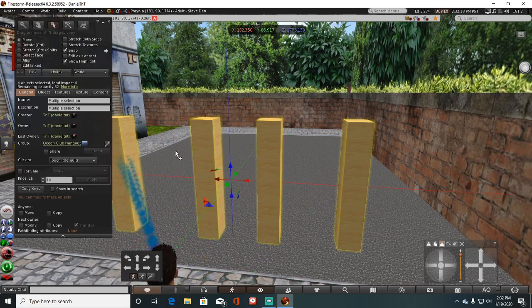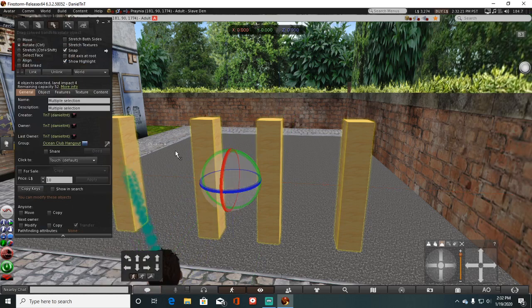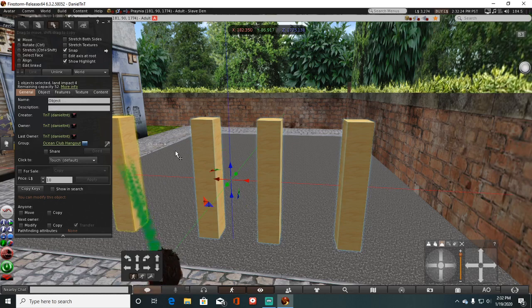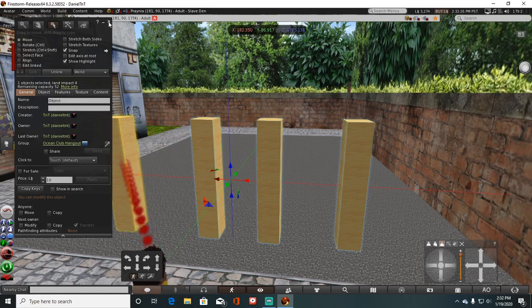Now from there, hold down the control key and press L. There. All units are linked together.